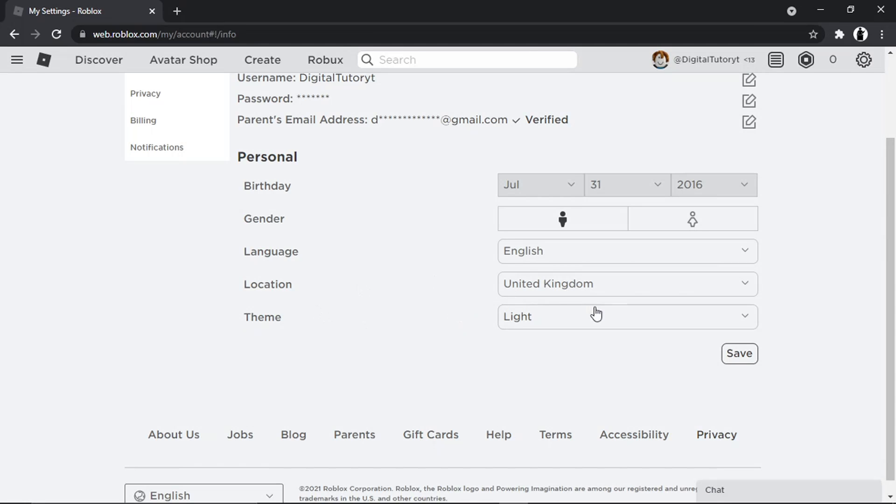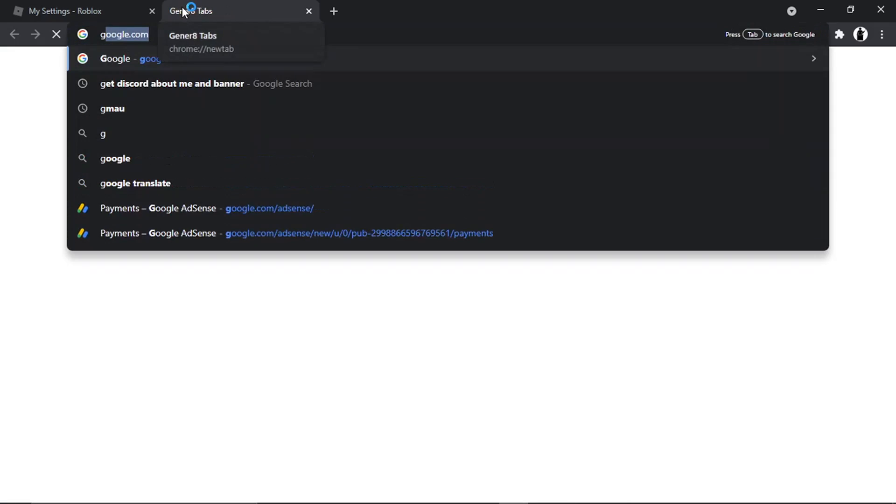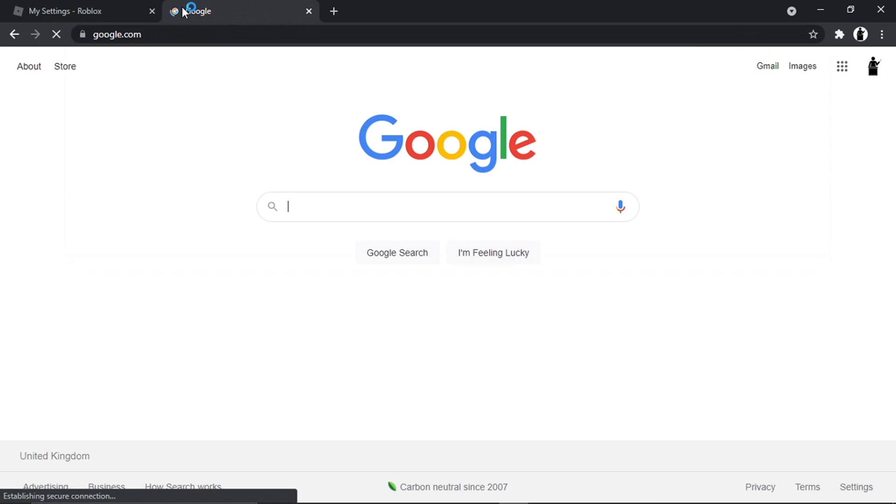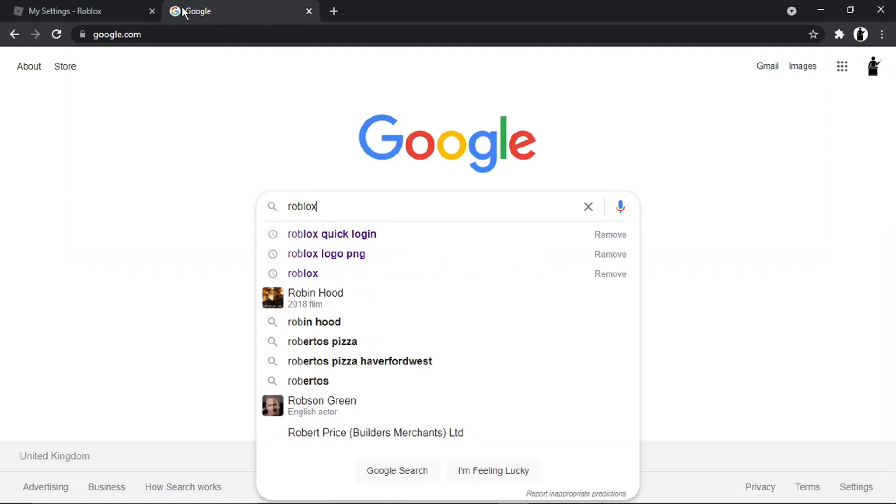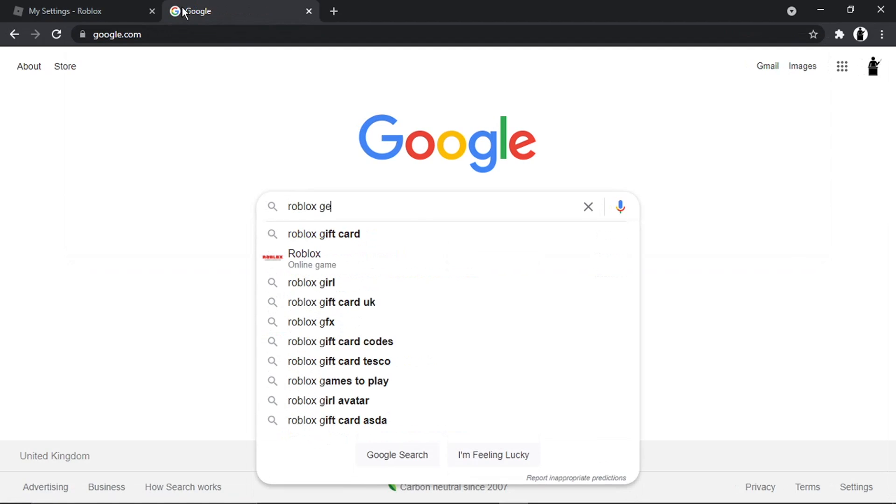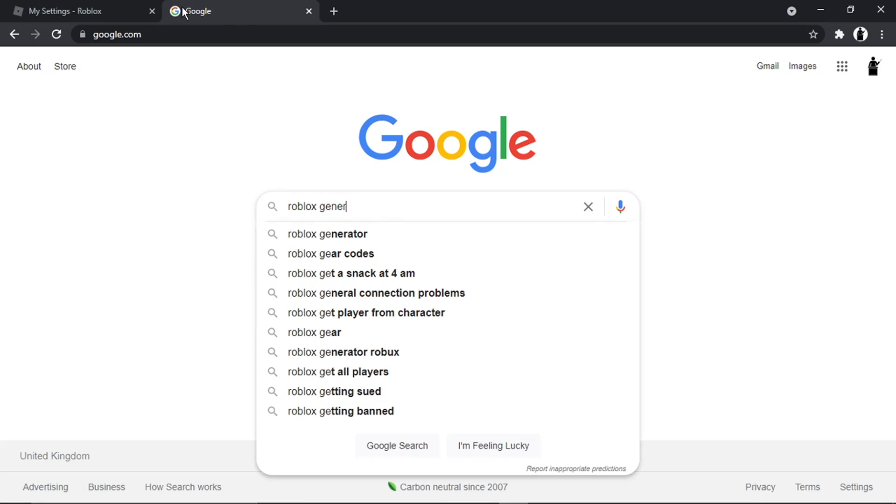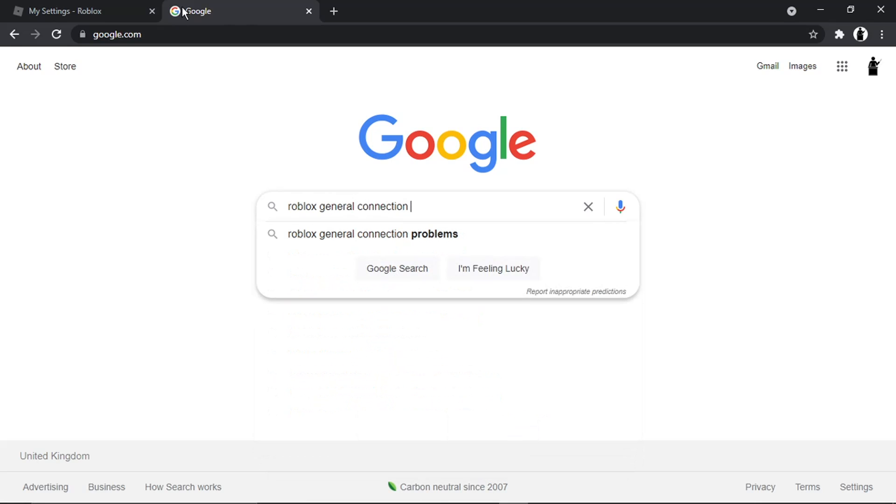The second thing you can try is if you come across to google.com, and then what you want to do is just put something along the lines of Roblox general connection problems.